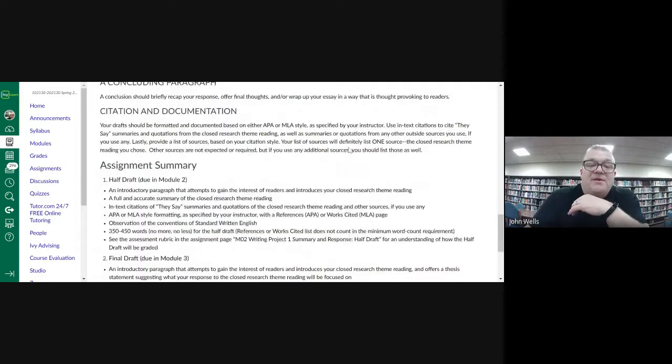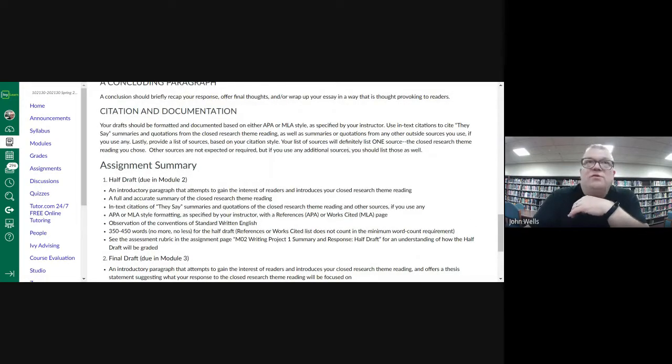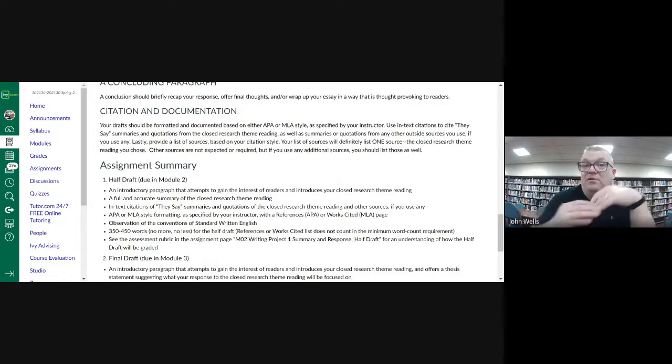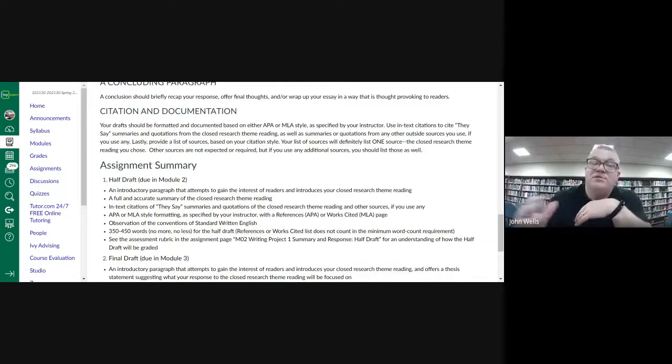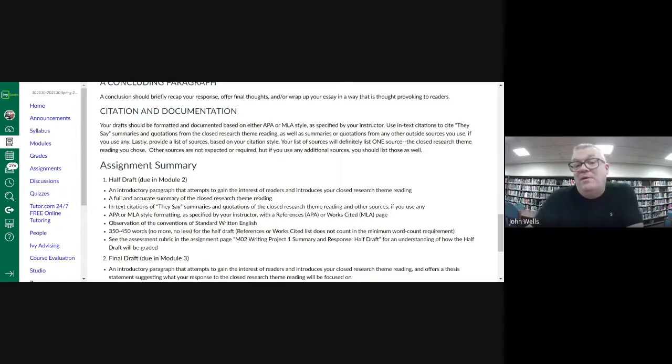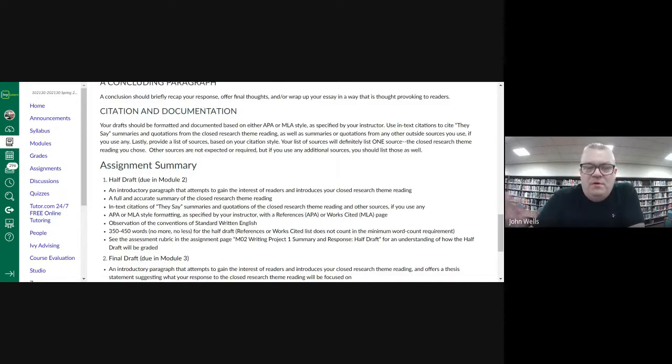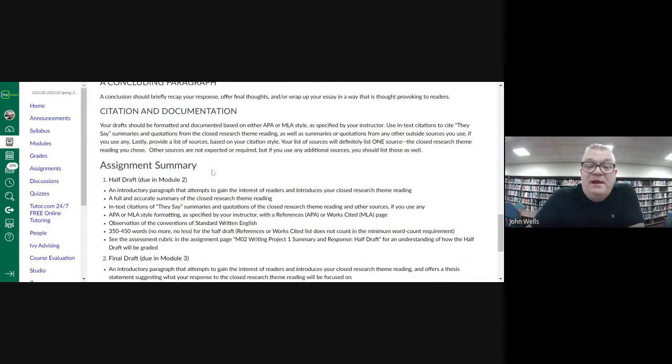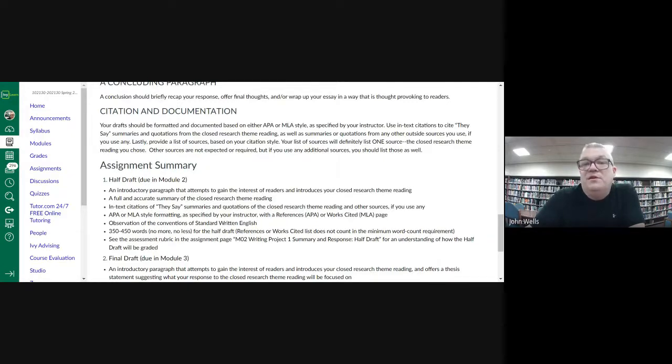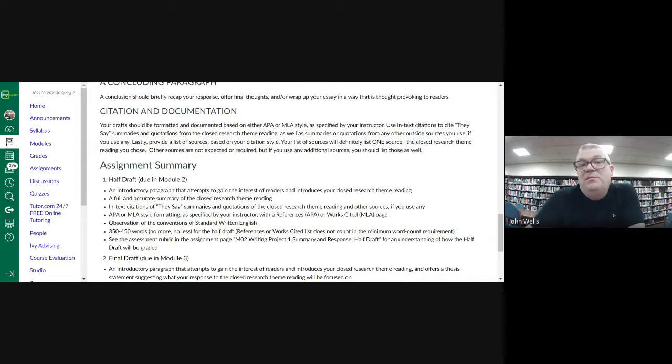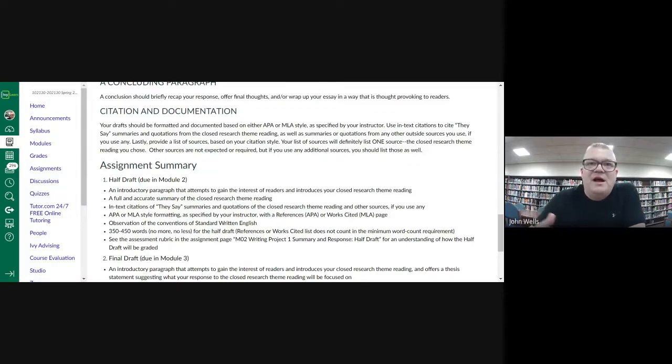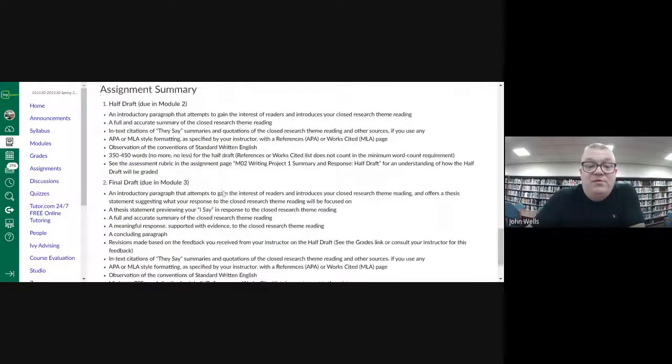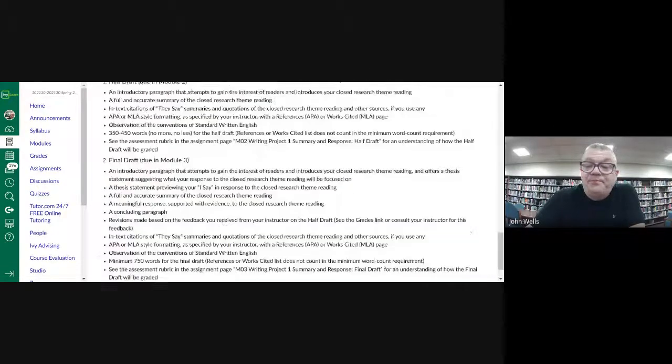This is a half draft, so the expectation is 350, 450 words, but the more you can give us, the better, because then not only are you working ahead, but you're also going to get feedback on more of your paper, not just like a little chunk of it. This can be an APA or MLA style. Either one of those is acceptable, and if you do need some help with that, please let me know. There's a lot of templates out there that you can use that'll really get you kind of a leg up. Once you do get a really good paper that you feel is really solid in one of those styles, you can keep reusing it as your template. The final draft will be due in module number three.